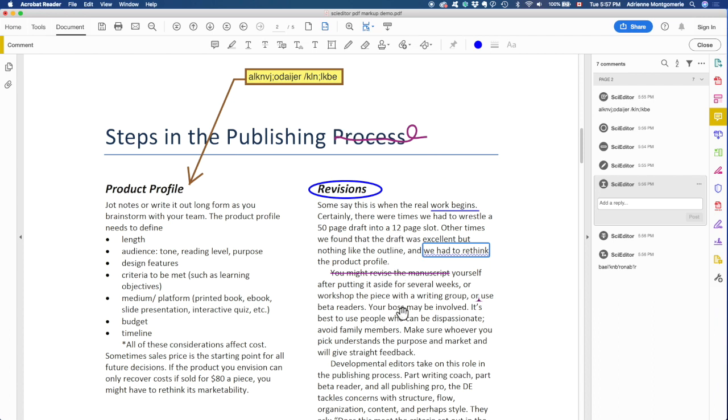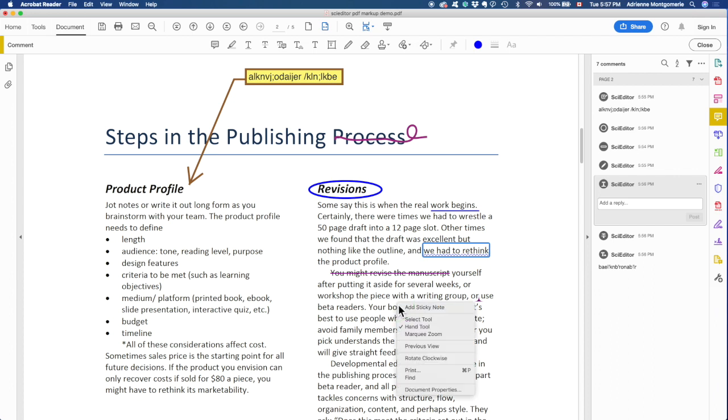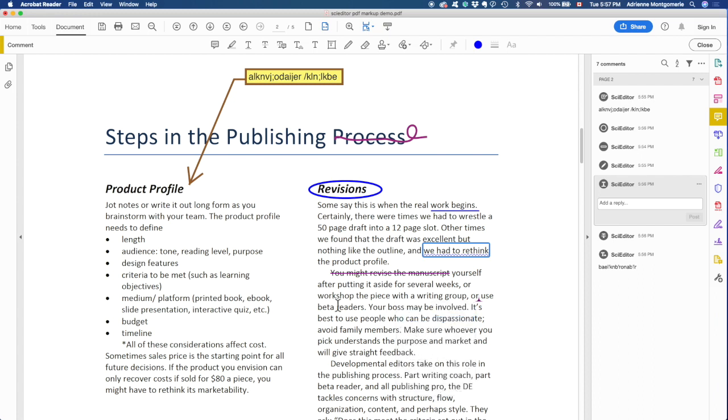One of the handier features is the select tool. I'm going to right click and from this menu, choose select tool. And that turns my pointer into a cursor whenever I'm over words that can be edited.